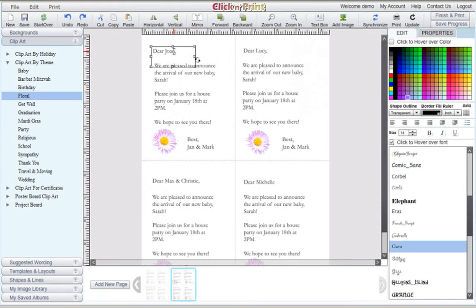As you can see, you have two pages of cards queued at the bottom of your screen. Simply customize this new page of cards for the rest of your recipients.